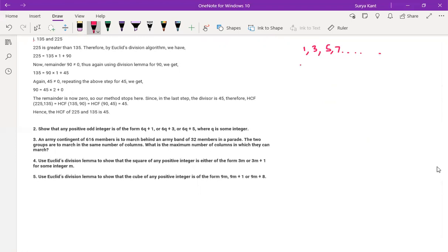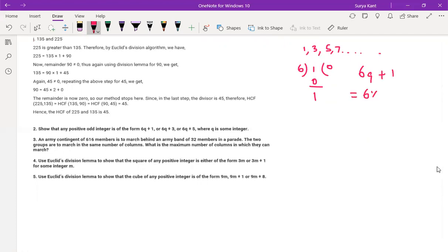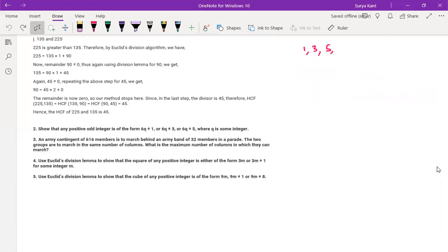So this is the form of 6q plus 1 or 6q plus 3 or 6q plus 5. If you divide 6 into 1, you get quotient 0, remainder 1 — so which form is this? 6q plus 1 form: 6 as it is, quotient is 0, remainder plus 1 — so this is 1 itself. So anything, if you are going to divide with 6, you will get in this form. But generally in Class 10, we write it as A equals BQ plus R.